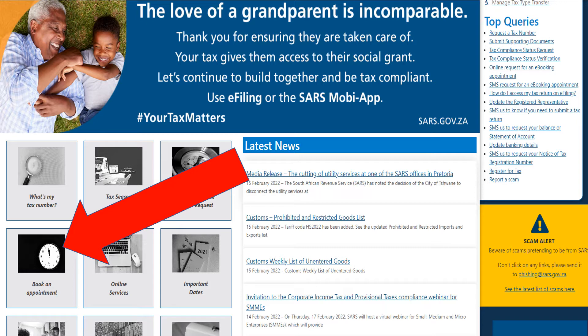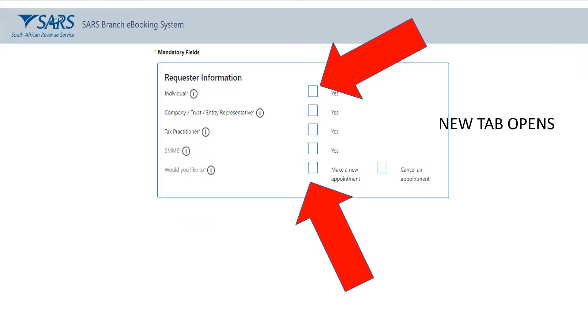This is the SARS homepage at sars.gov.za. If you go down a bit, you'll see 'Book an Appointment' with the arrows. Click on it, and a new tab will open on your internet browser.